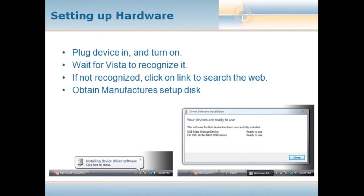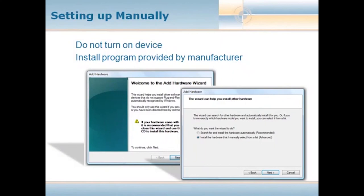If the hardware is not recognized, click on the link to search the web, and you can usually go to the manufacturer's website and download the appropriate driver. A driver is a piece of software that tells the hardware how to work — a device driver is essentially a set of instructions for that piece of hardware that includes all the items it's capable of, what it is, what version it is, et cetera. In terms of setting up hardware manually, you don't turn on the device first — you install the program provided by the manufacturer. Put in the manufacturer's CD, run the entire setup process, and then when the manufacturer prompts you, you can go ahead and turn on that device so the rest of the install can complete.